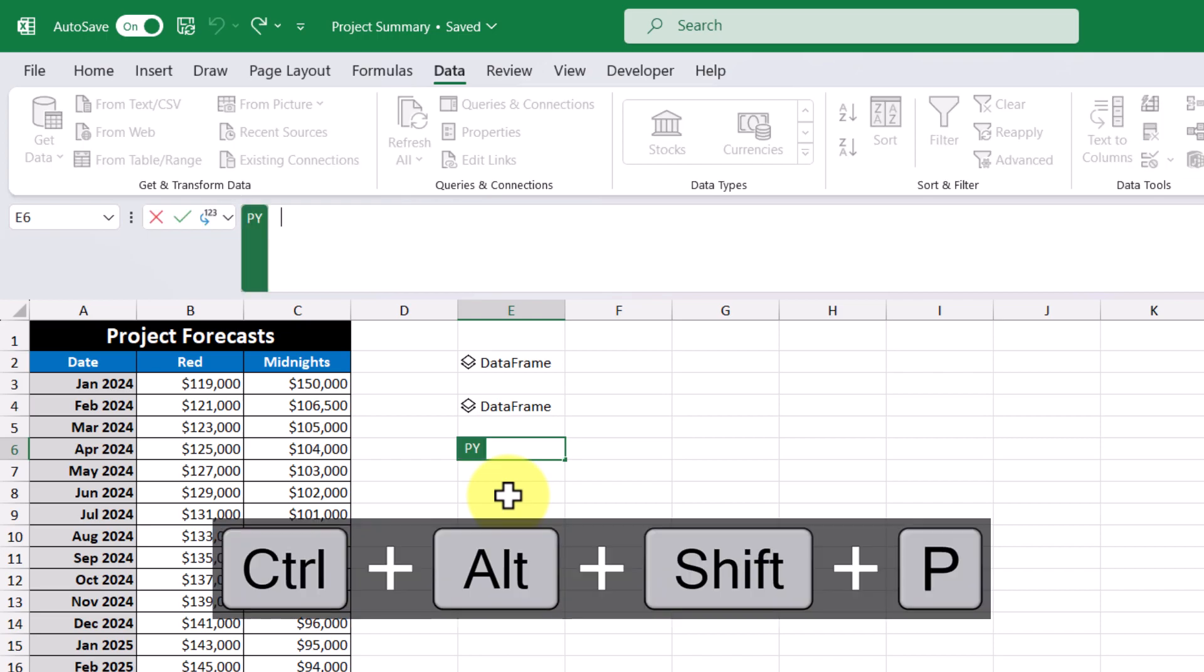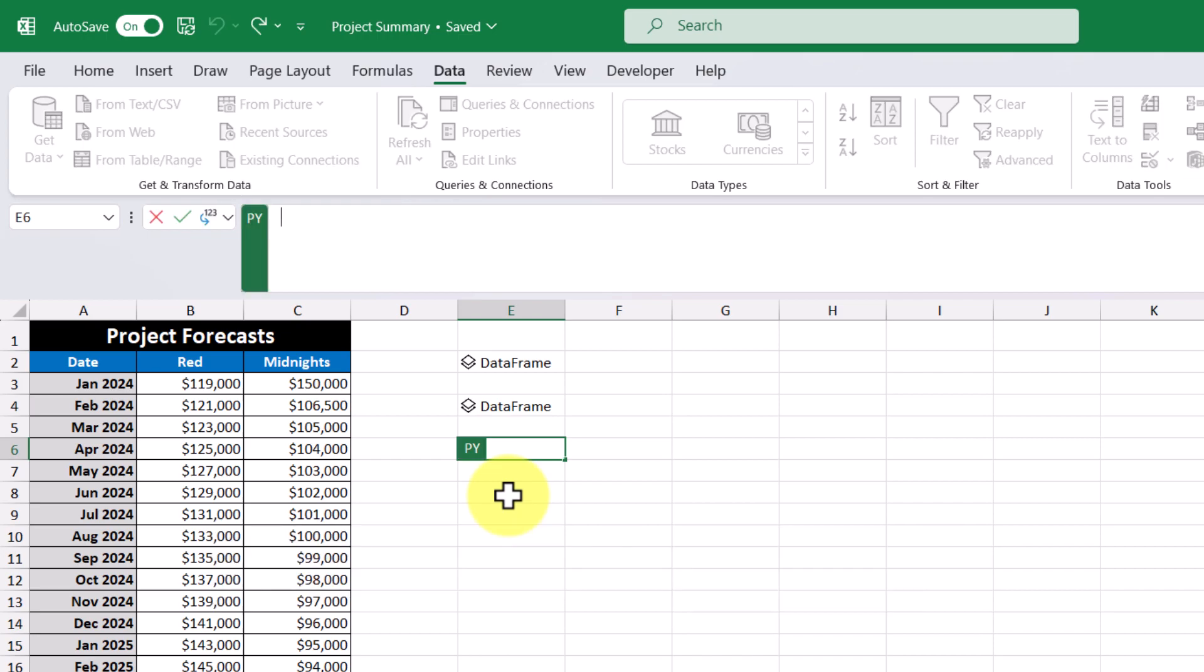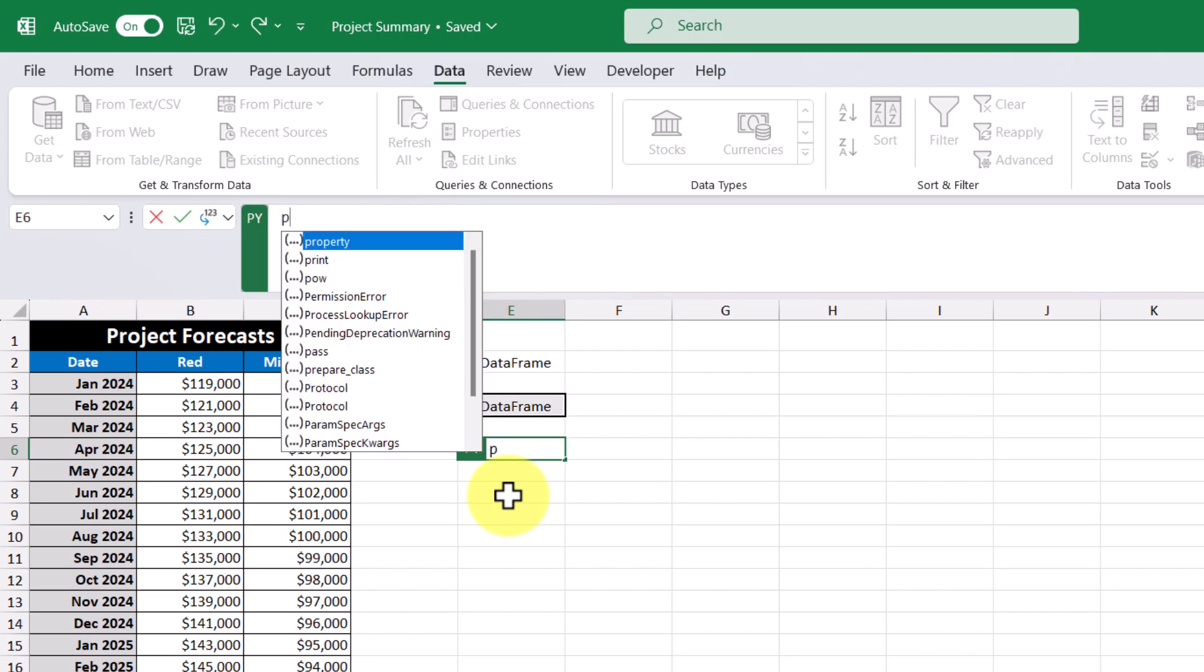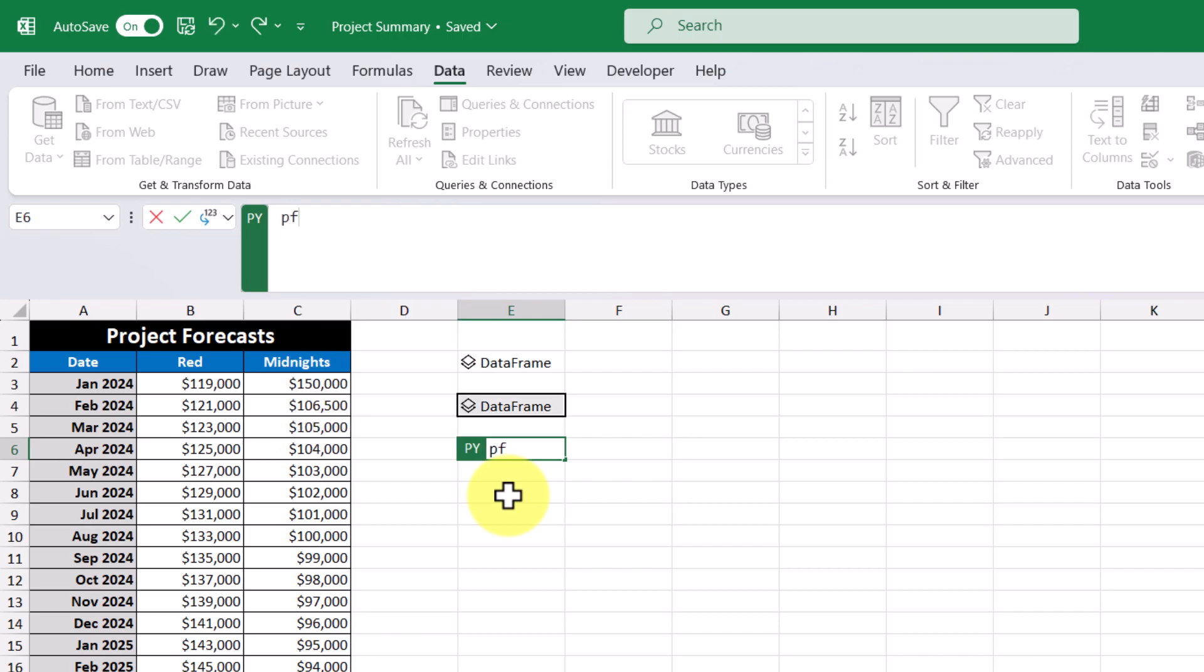So pf and then dot plot where I just want the x-axis to be our date column. So let's commit to that.